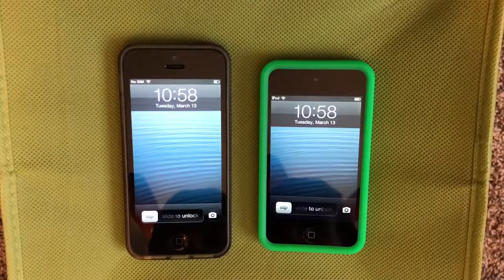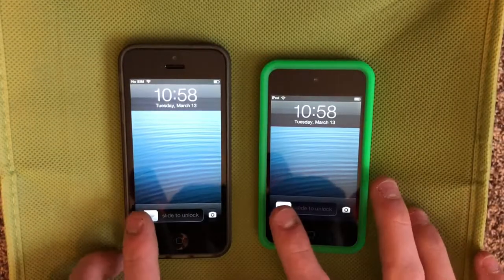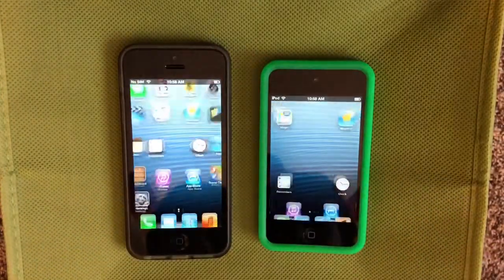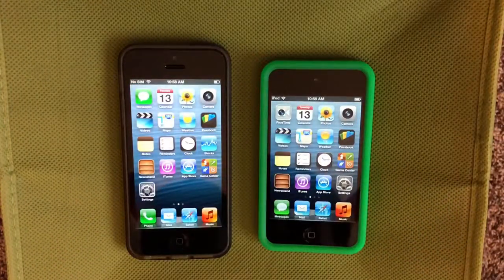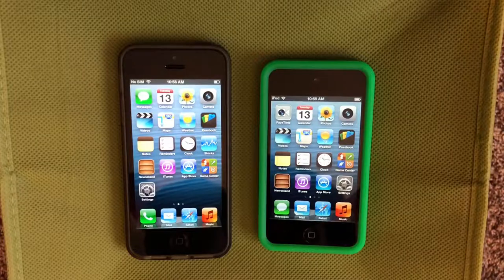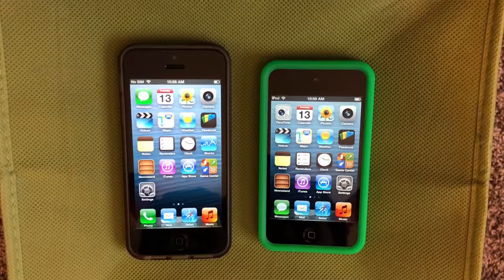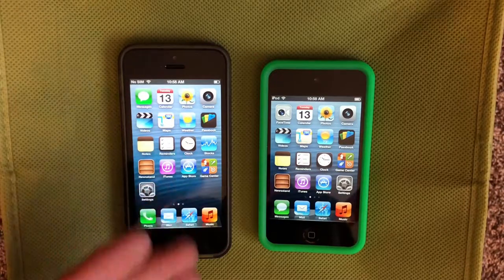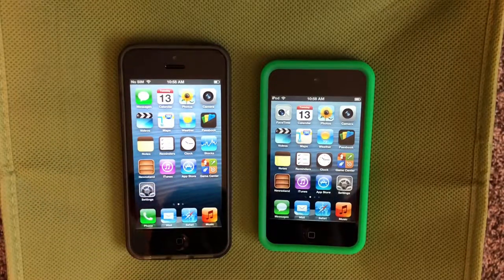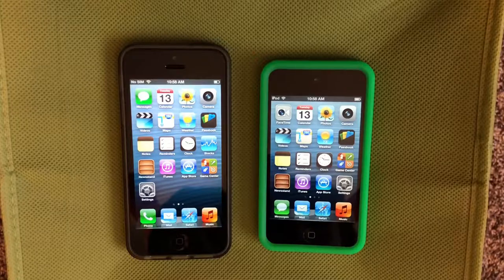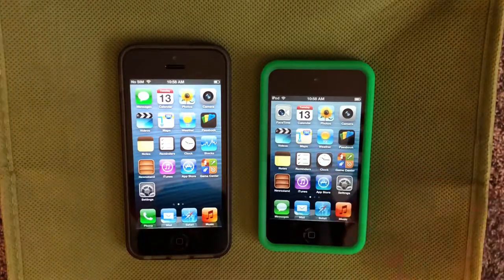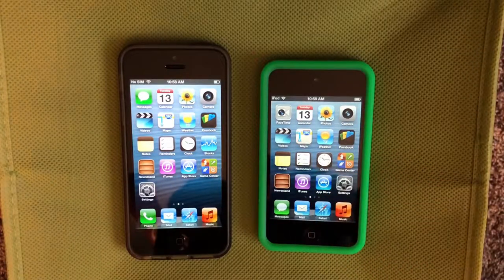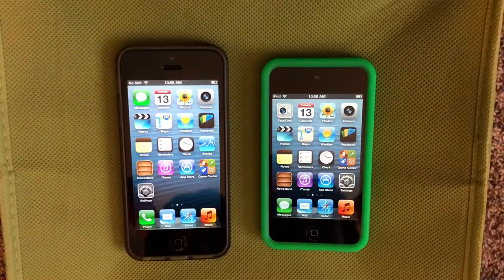Hi guys, so today we're going to be comparing iOS 6.0 and iOS 6.1 and seeing the differences between them. On the left here we have iOS 6.0.2 and on the right is iOS 6.1.